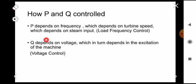Likewise, for controlling Q — the reactive power — as we know Q depends on voltage, which in turn depends on the excitation of the machine, that is the excitation voltage of the generator. So for controlling Q we have to control the voltage, and the voltage is mainly controlled by controlling the excitation of the machine.